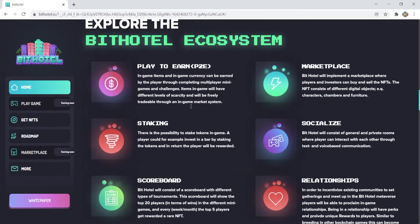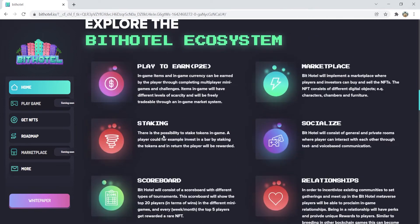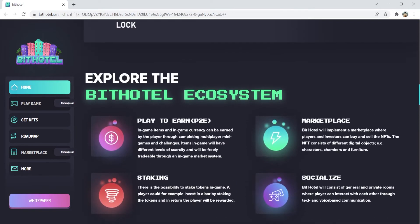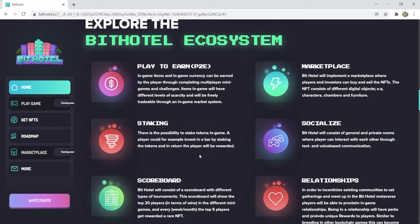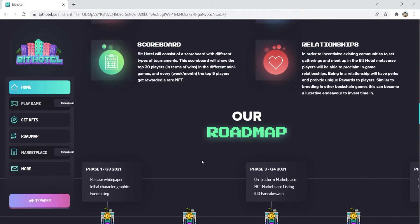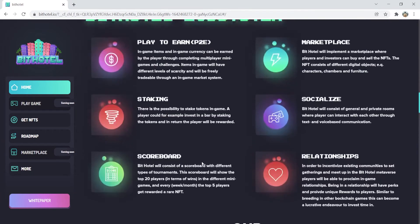You can even socialize with others. BitHotel will consist of general and private rooms where players can interact with each other through text-based communication. Next, it has a challenging scoreboard.